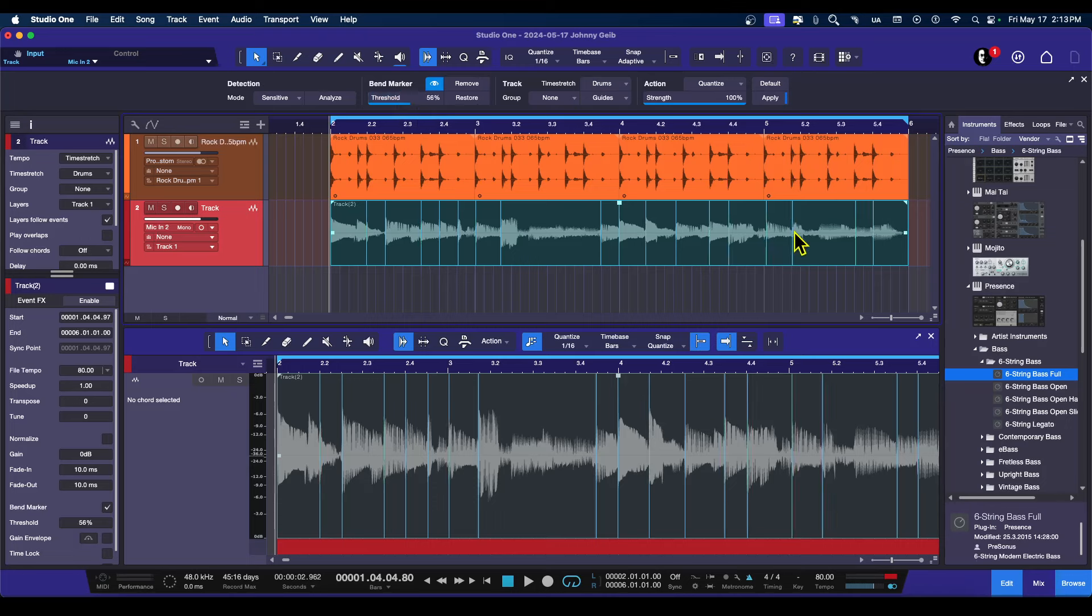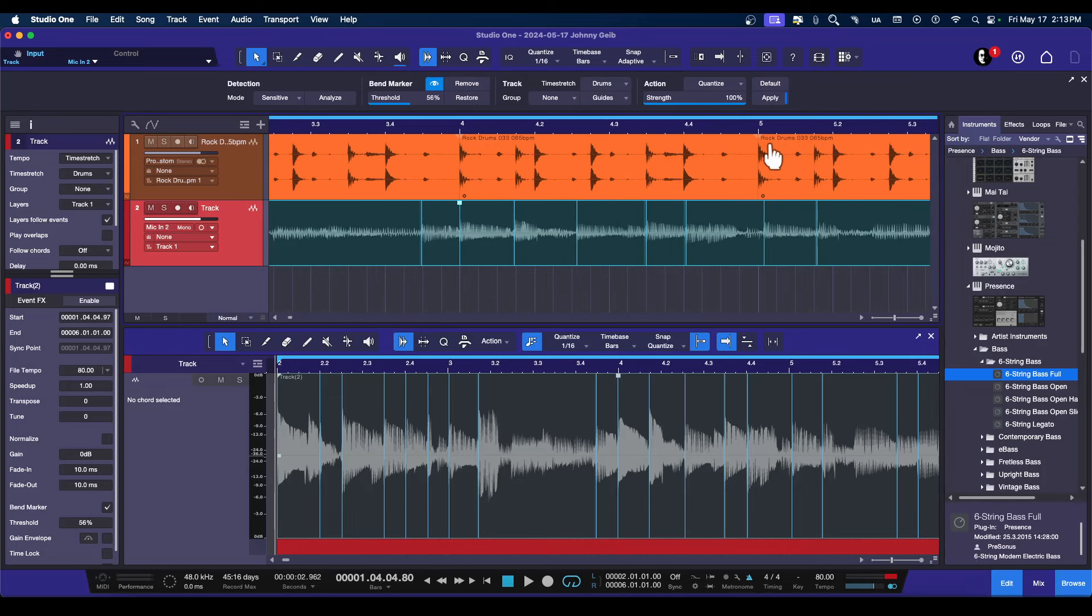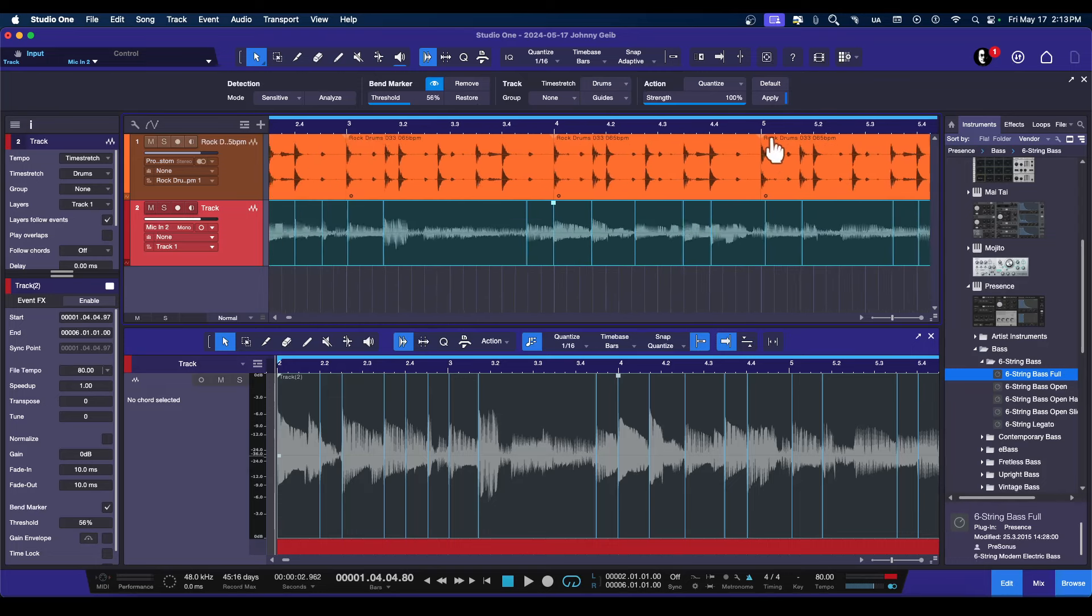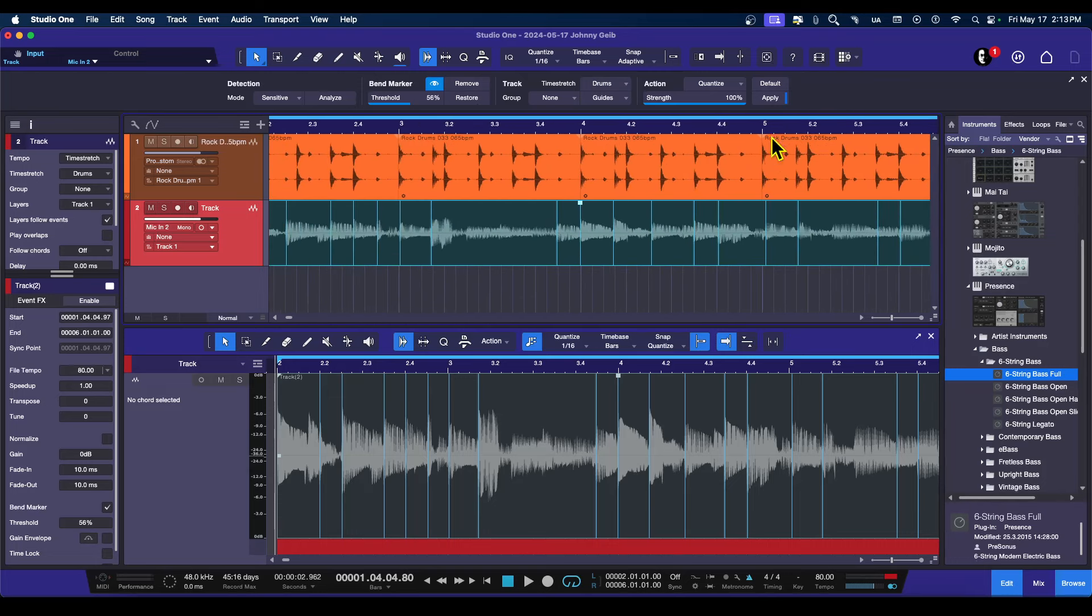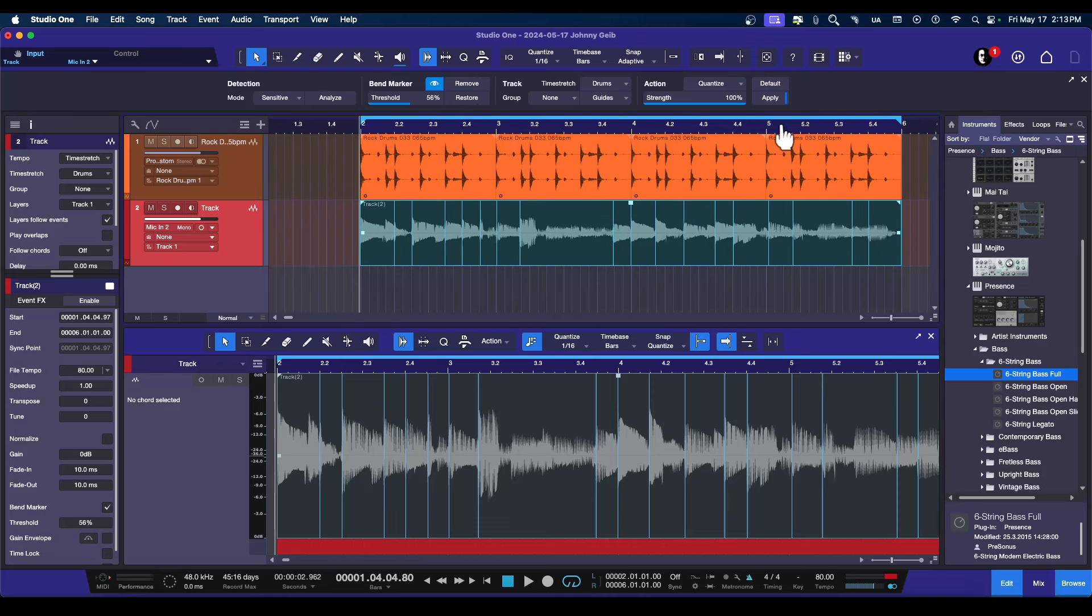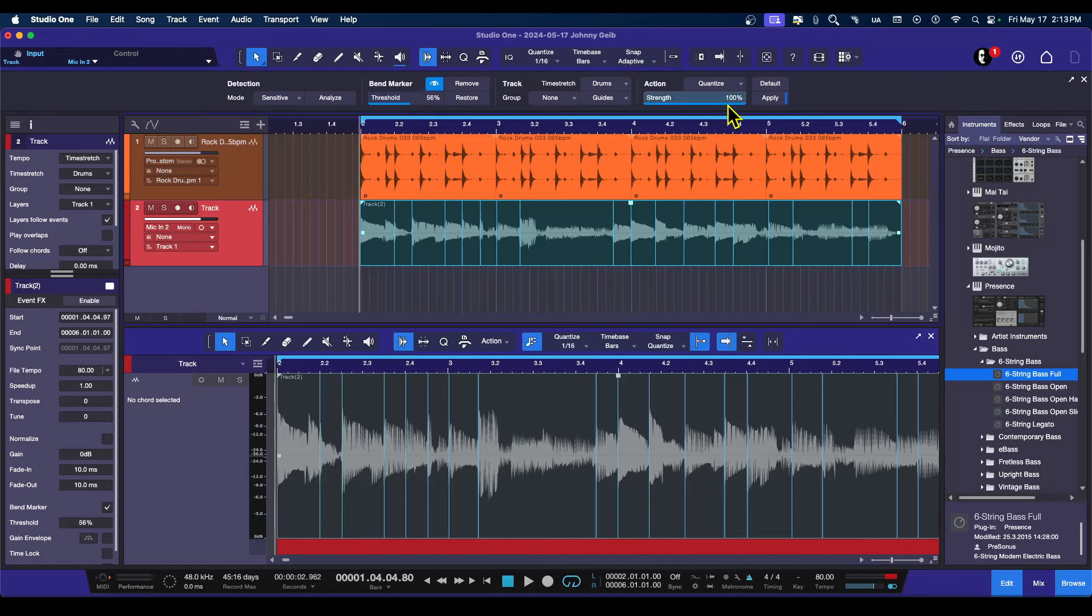You can see here already that the bend markers are not lining up with the transients of the drums, and we want to fix that. So once you've actually chosen the Threshold, and you've analyzed it and chosen the Threshold, you can actually choose the strength of the quantizing.